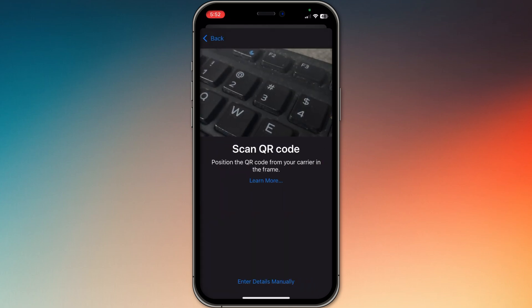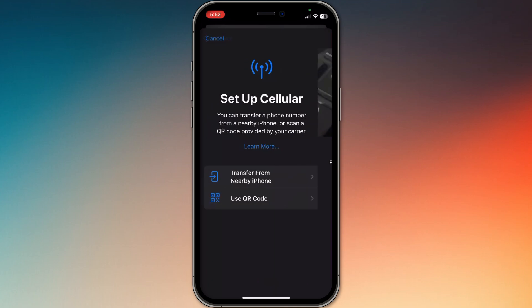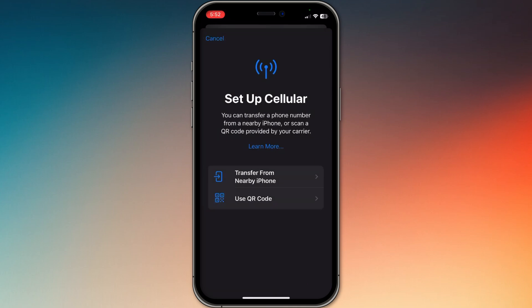When you land in your destination, just turn on mobile data and roaming for the Roamless profile and it should connect automatically. No need for shady links — simple as that. You're connected.